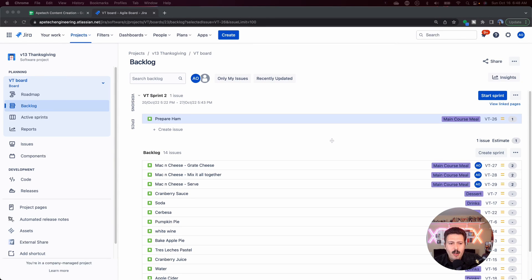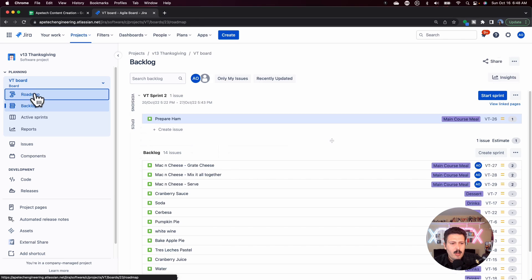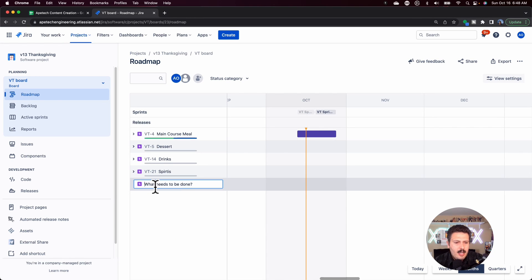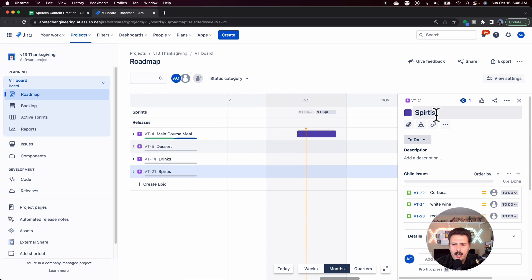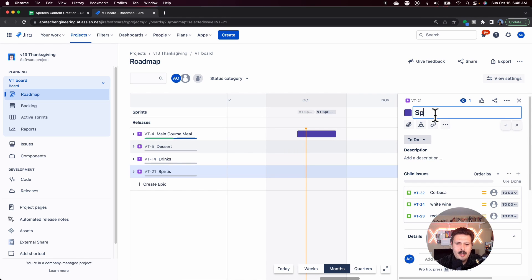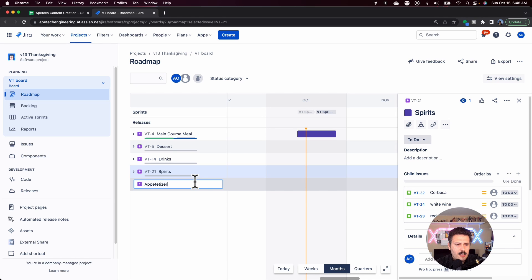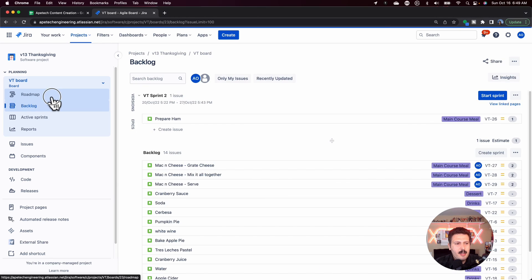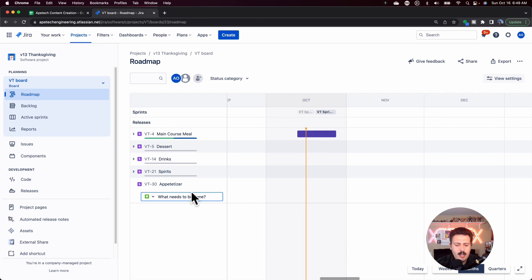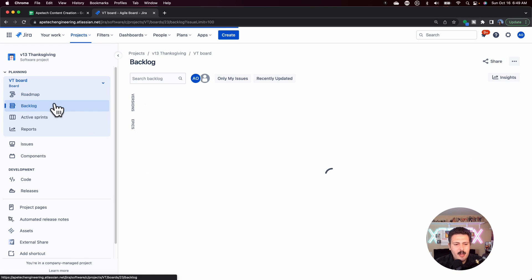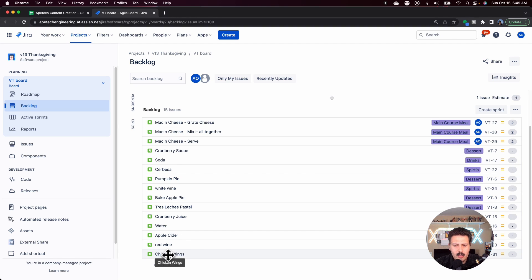That is because by default, whenever you create an epic — and I'm just going to go over here to my roadmap and create an epic — let's see, I got 'spirits' which I didn't know how to spell correctly, apparently. So let's change the name of that. Whenever I come in and create an epic, I'm going to put 'appetizer,' right? And I create a completely new epic, VT30. I come over to my backlog, and then I create a story. I like chicken wings — it's my favorite appetizer. And so when I come to the backlog, I'm going to find my chicken wings story, and you'll notice that I'm in this purple colored epic.